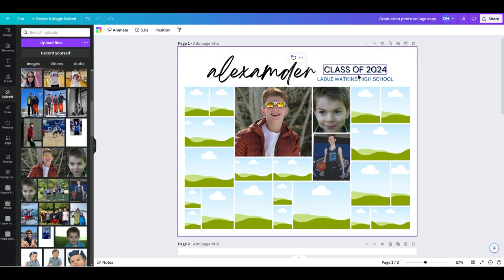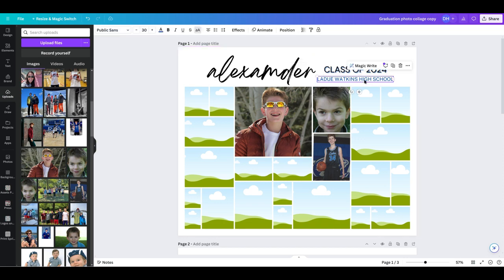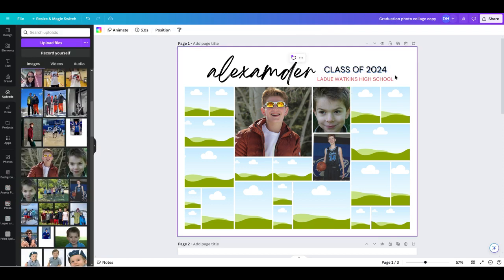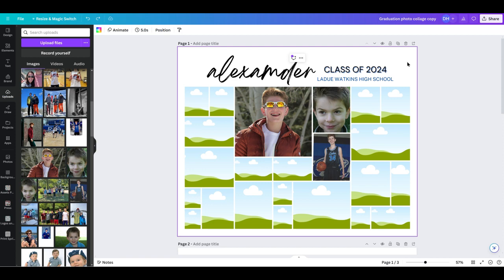Another thing is if you do something and you want to just go back, you're not sure, like say I wanted to change this to red or any other color and I was like, I don't like that, I just want to go back. Up here, if you come to the left, this back arrow, you can click the undo button, same as in a lot of different computer programs.